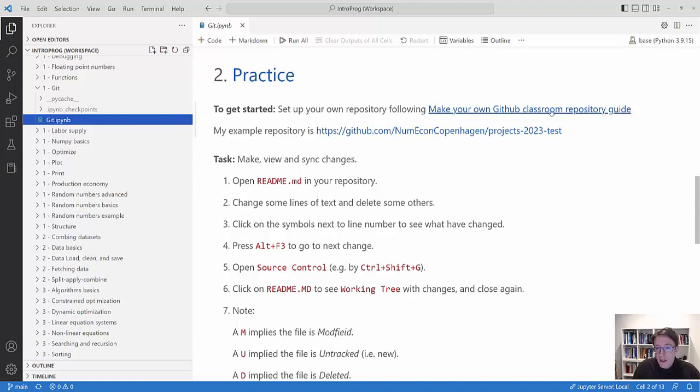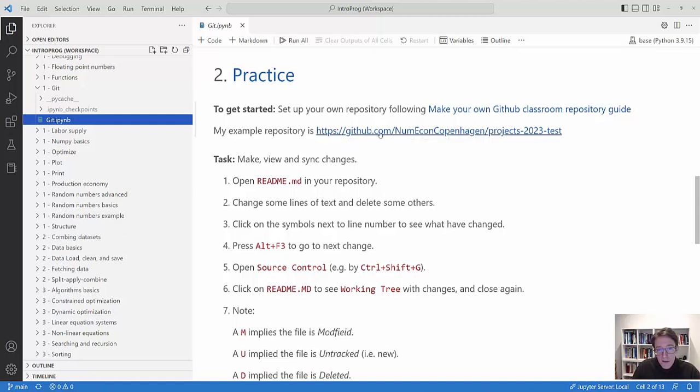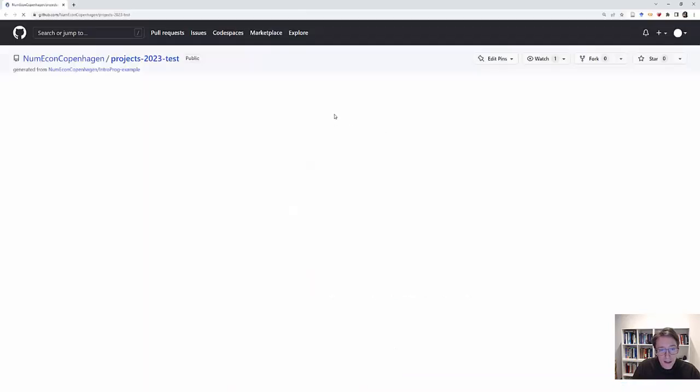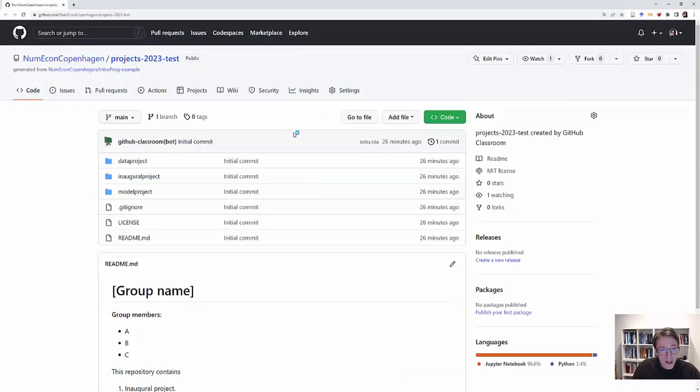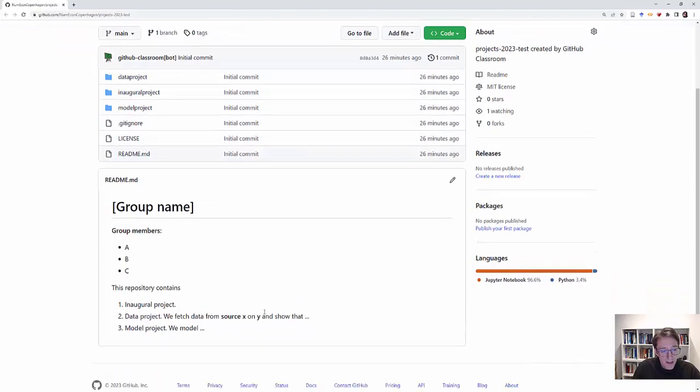Make your own GitHub Classroom repository whereby you will be getting a repository which you can use for making assignments and so on in the course. My example repository is a repository we have here, and I can click on the link and it will open up this repository and we can see how that repository looks like on GitHub. We can see the folders, we can see the files, and we can see how the readme file looks.